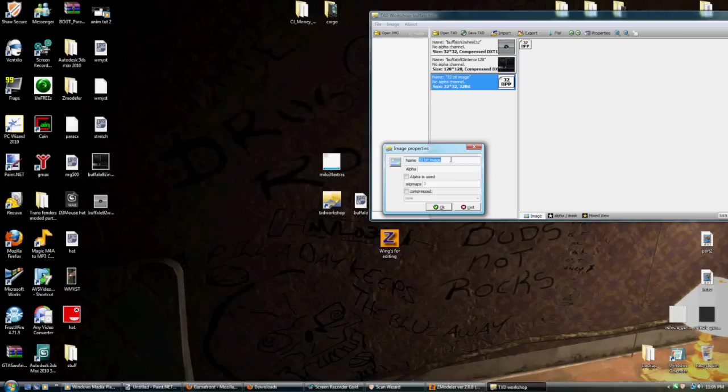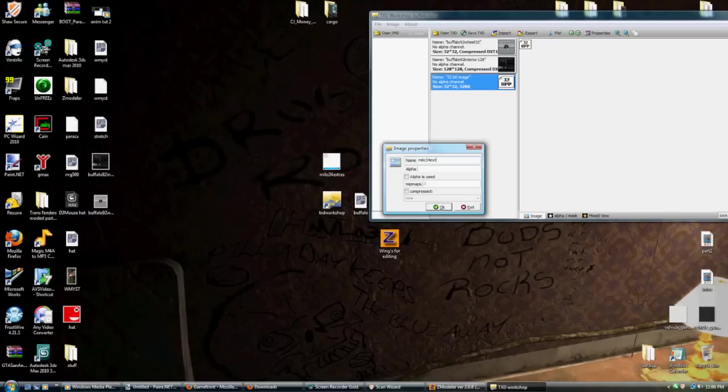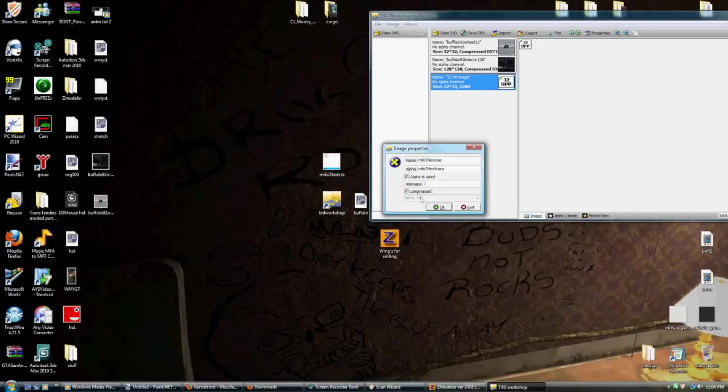In this case, it's Milo 34 EXTRAS. I'm not going to turn on the alpha right now because I don't know if I'm going to be needing an alpha. Probably will. Actually, I'm going to. Now that I think about it. And I'm going to compress it.